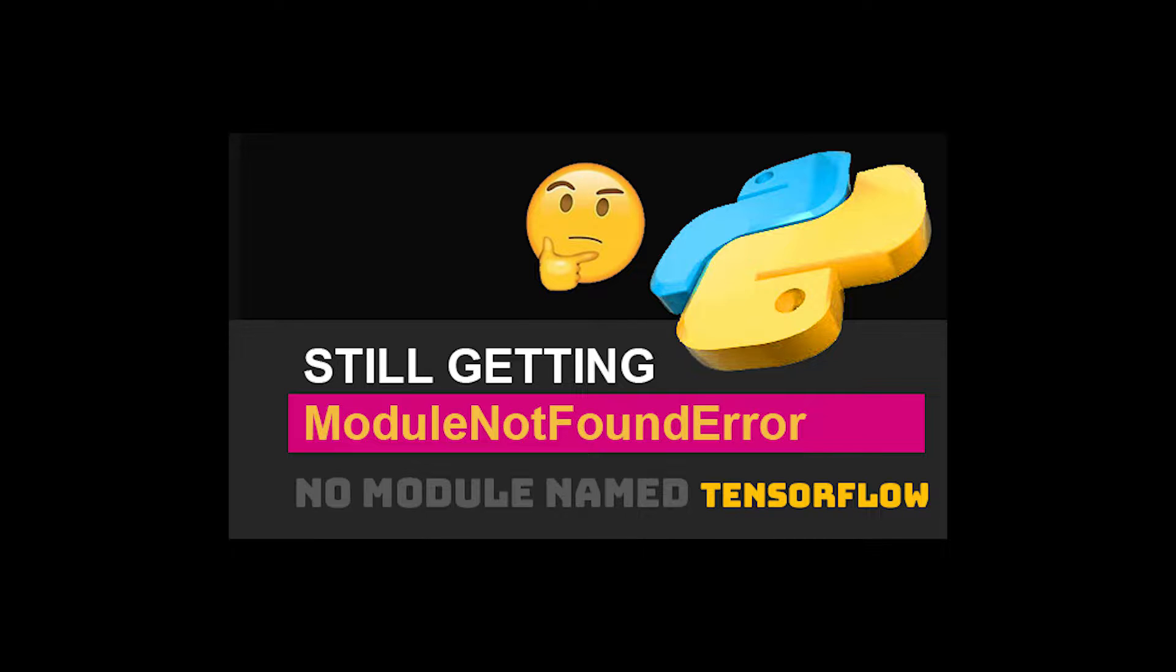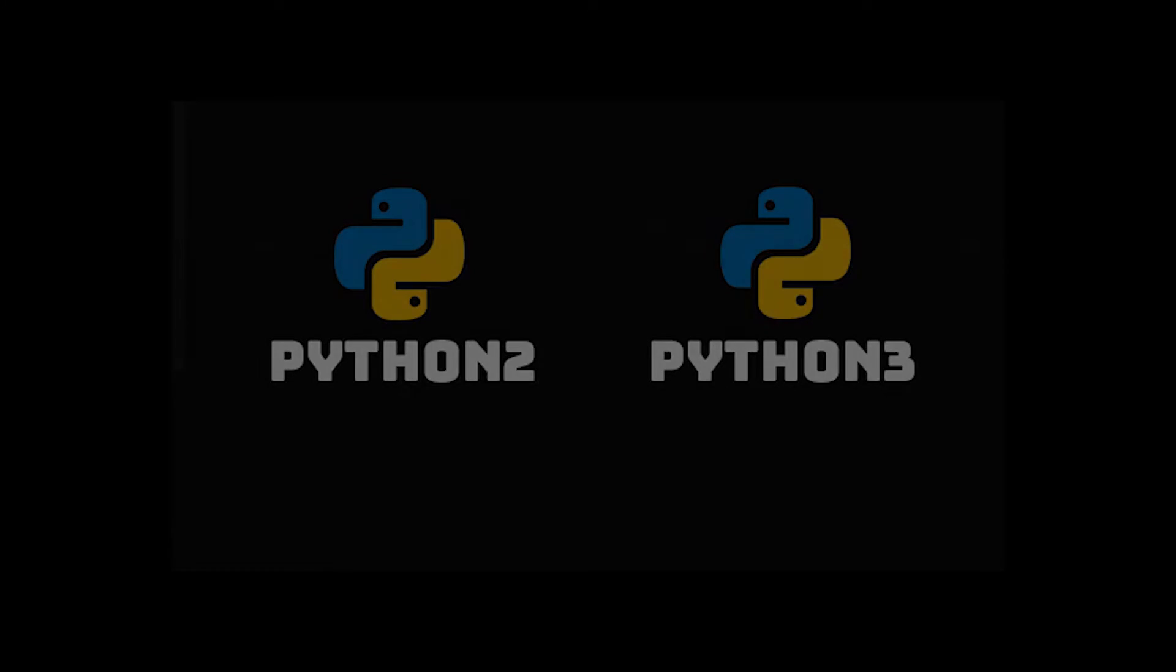If installing the module actually worked for you, that's great. But a lot of the time, even though you installed the module, even though it already exists and it is fully installed, you still get that error.